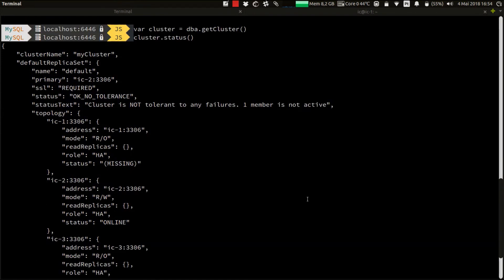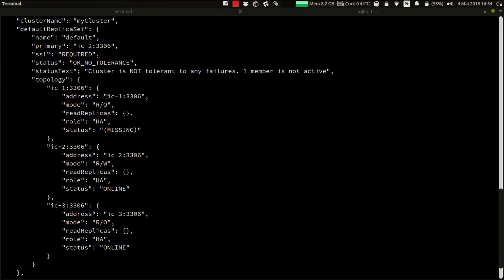As you can see, the status output is a bit different now. A new primary instance has been elected - IC2 - and the one I've shut down, IC1, is now with a missing status. This means that the instance is still registered in our cluster, but it's currently not active, it's offline.